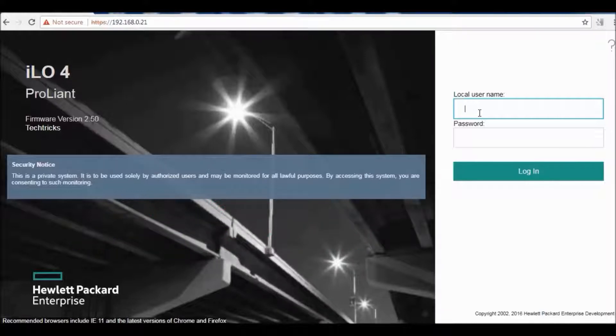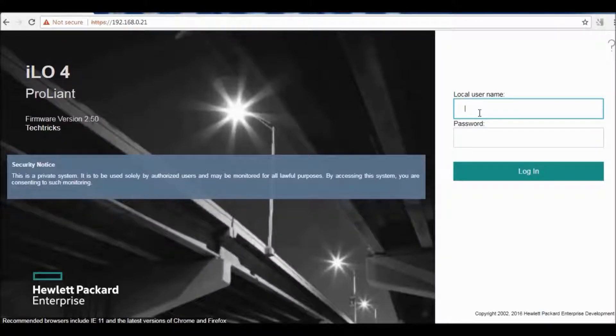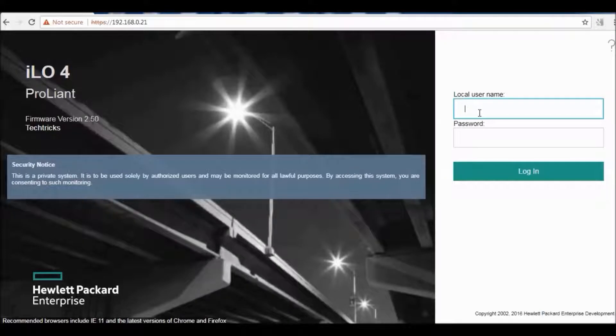It's a remote server management processor embedded on the system boards of HP ProLiant and Blade servers that allows controlling and monitoring of the HP servers from a remote location.